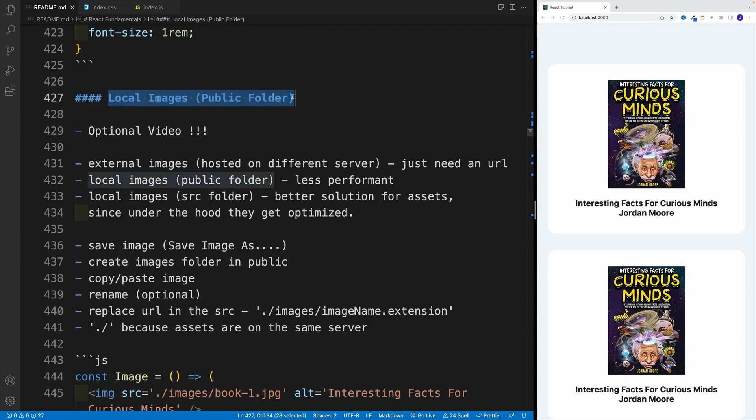Now that we know how to apply CSS to our React project, let's talk about images. This is an optional video — technically, if you don't want to follow along, you don't have to. But I'm getting questions about it in the course Q&A, so I thought it would be useful to showcase everything step by step.